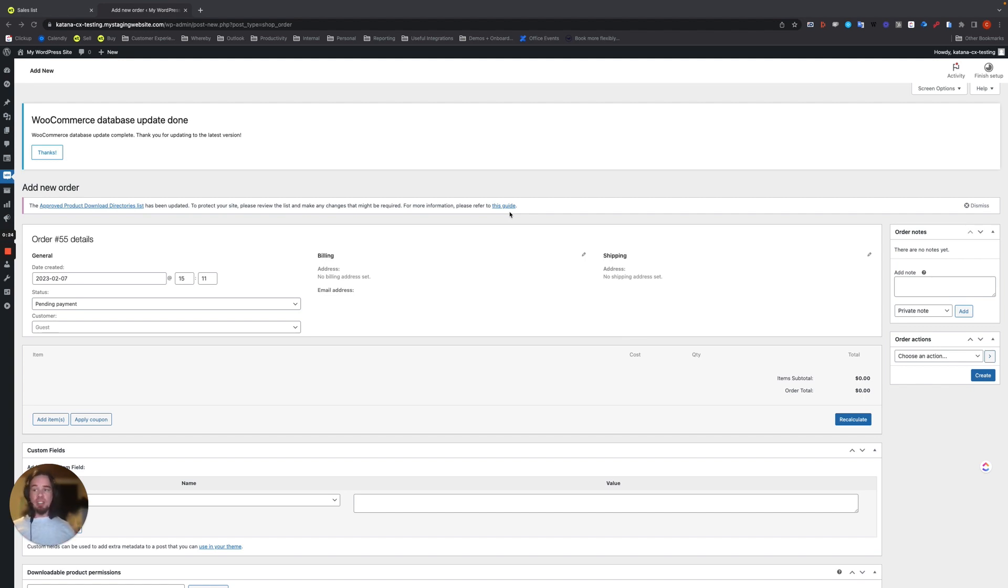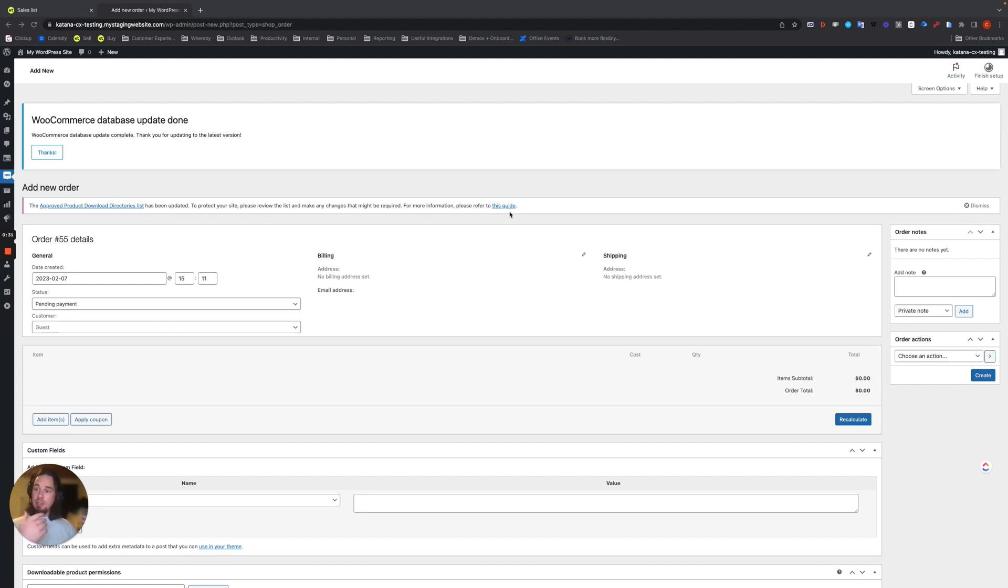For example, a sales order gets imported, we do that. And the make-to-order workflow happens where you create a manufacturing order in Katana, we do that as well.